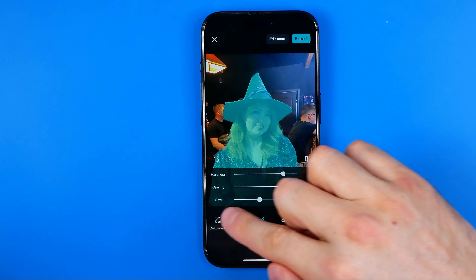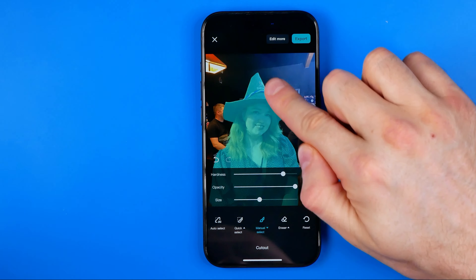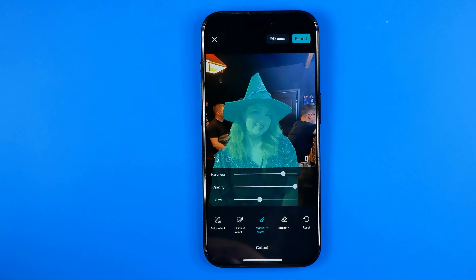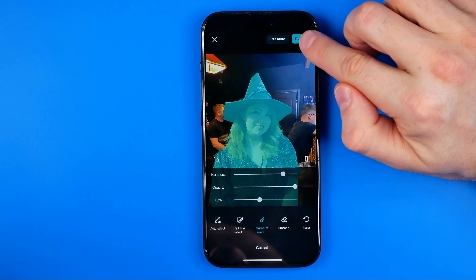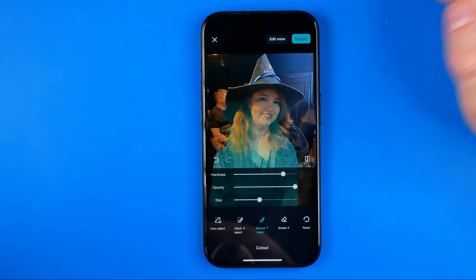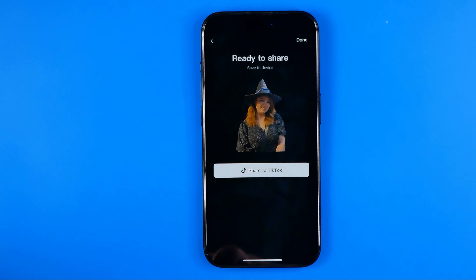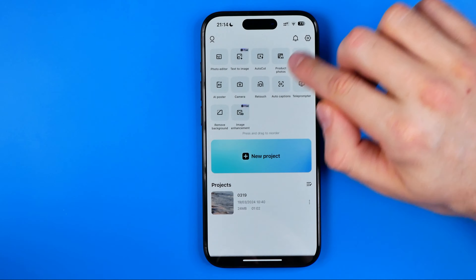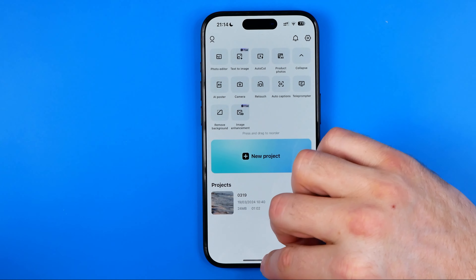Now, if we want to cut out the highlighted object, all we have to do is just hit export. It will immediately save it to your camera roll, then we can hit done.